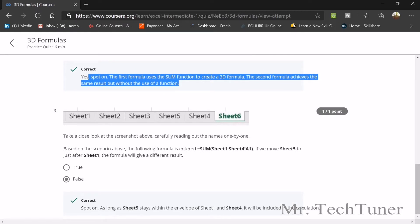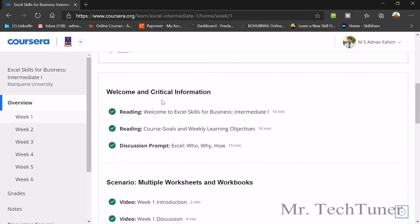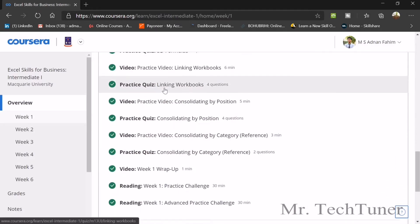For question three, with sheets one to six, the formula =SUM(Sheet1:Sheet4!A1) is entered. If you move Sheet 5 to just after Sheet 1, the formula will NOT give a different result — it still copies from sheets 1 to 4. That's how 3D formulas work.